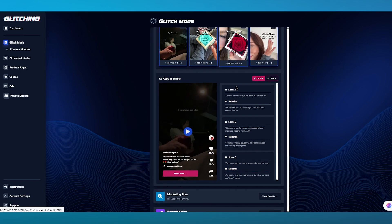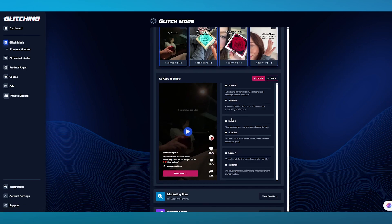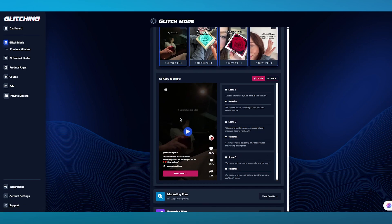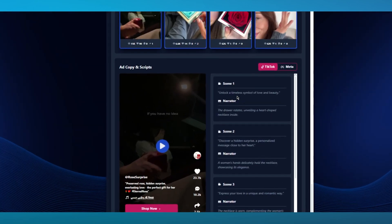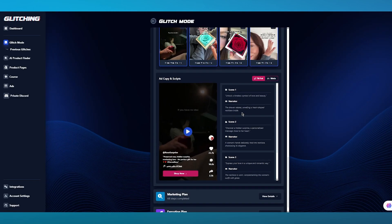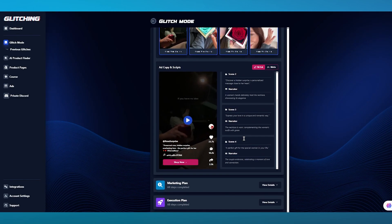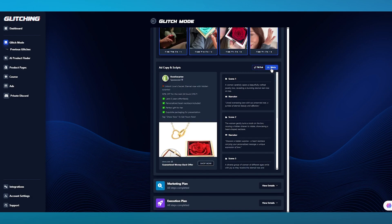You can see the ads and creatives, and it has also created a whole script for you to create an ad. You have the narration, scene two, scene three — it keeps going on and on. You can also switch to Meta from TikTok and actually create an ad on your Meta platform as well.